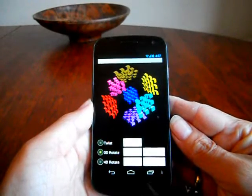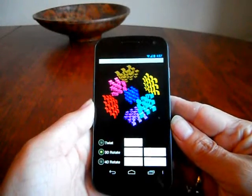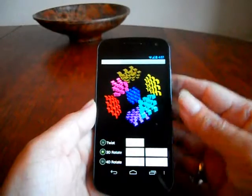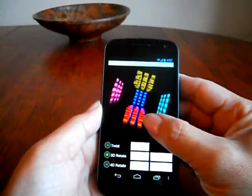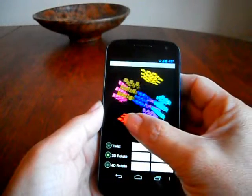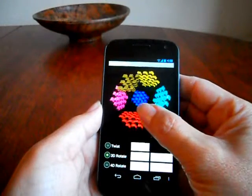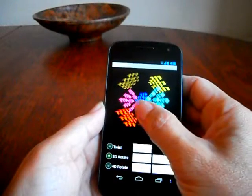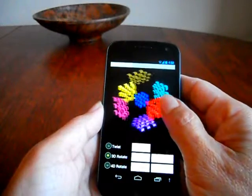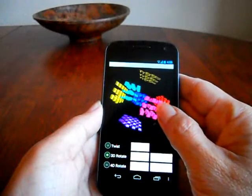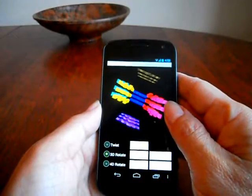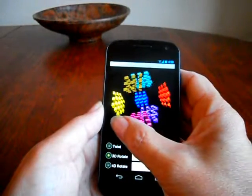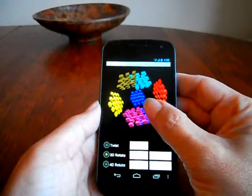This is a real four-dimensional Rubik's cube, no cheating at all. It's the real deal. What it is, is an exact mathematical analogy of the three-dimensional Rubik's cube extended into four dimensions.